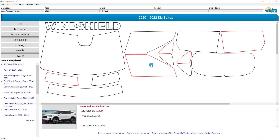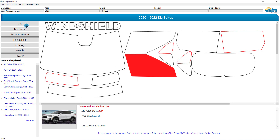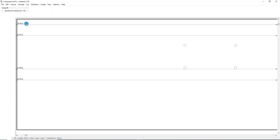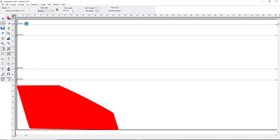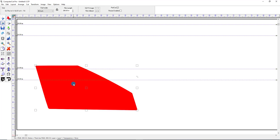So we'll select this front window to the Kia Seltos and hit the Cut button, which will take it into the Cut window. We'll select it in here and just move it up out of the way so that we can work with it. And over here on the left, you'll see the PathEdit icon right here, and you can either select it by clicking on it here or just double click on the pattern to select the pattern.